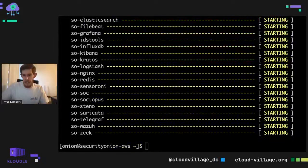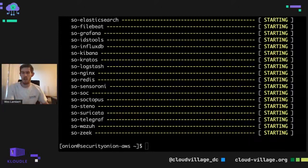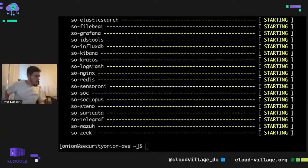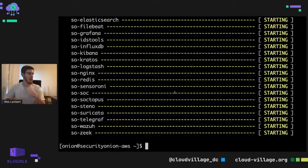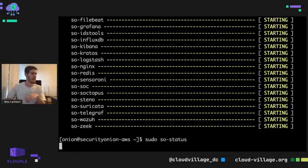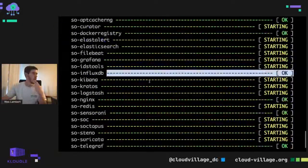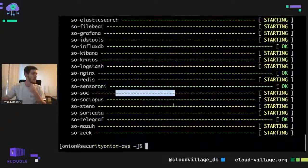SOC looks up. Let's pivot back over to the web browser and go to the Security Onion address. Yes, that looks good — it's returning, which means the firewall is working. We'll click Advanced and log in with those credentials specified during setup. In my case that was user@test.local. We'll log in with those credentials.